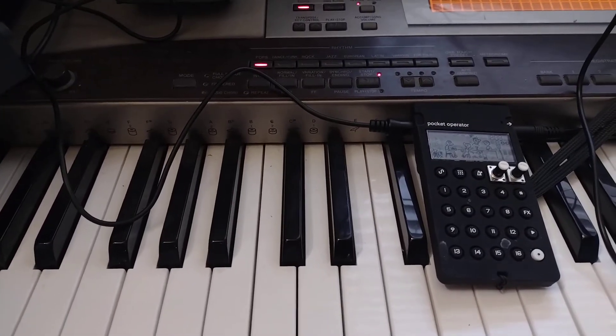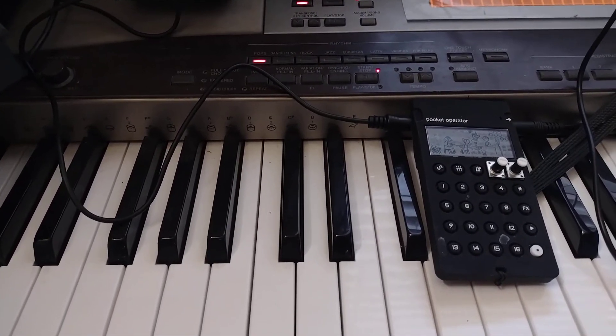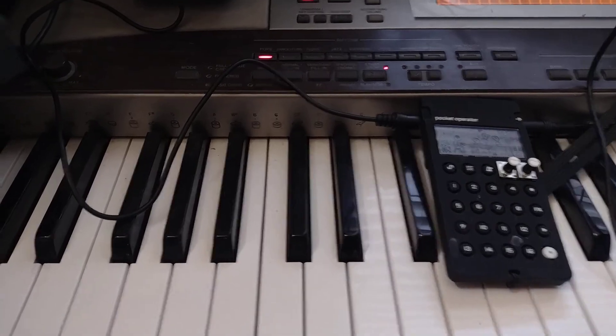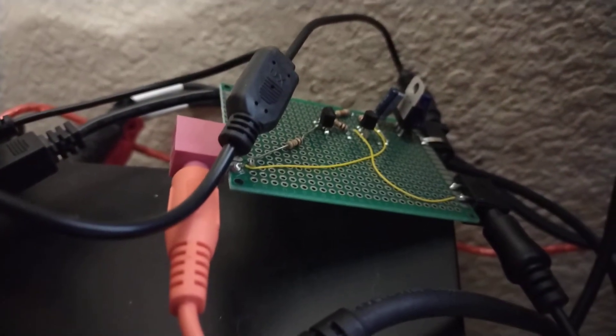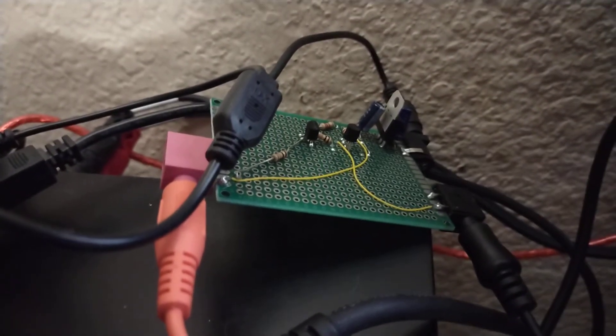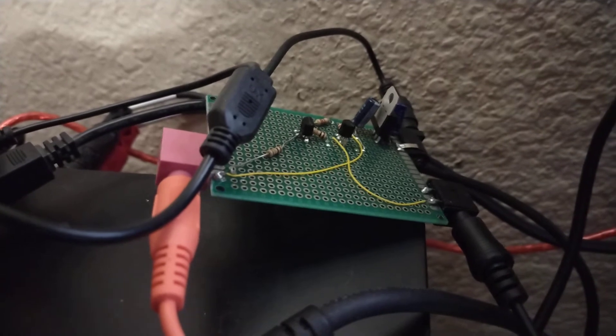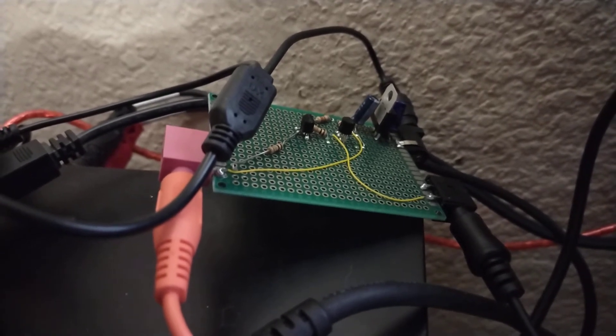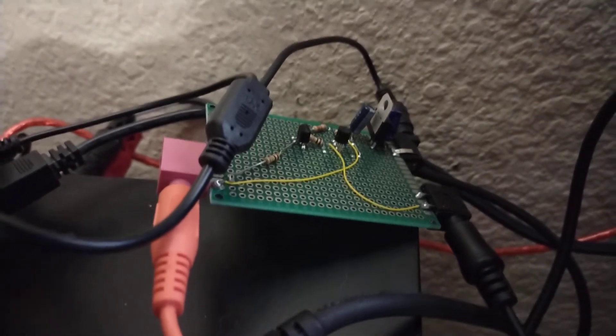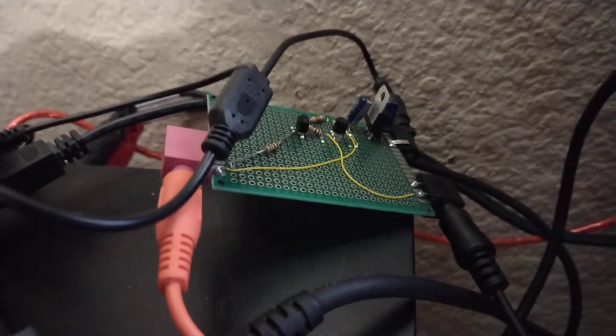The circuit board has a 7805 voltage regulator, which ensures the output voltage never exceeds 5 volts, protecting the Pocket Operator.